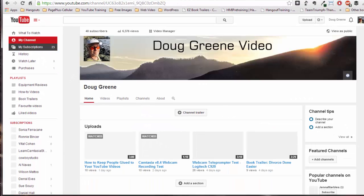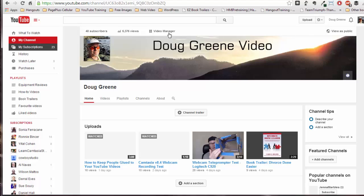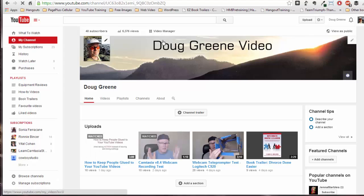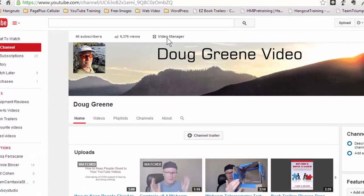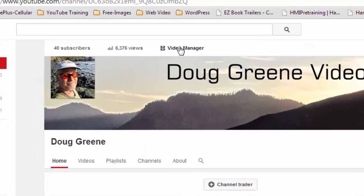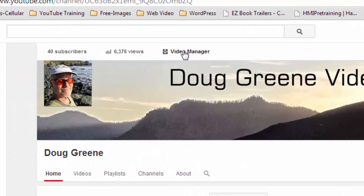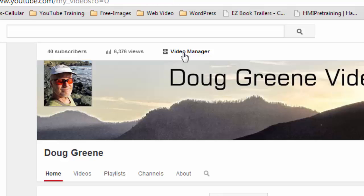And then the next thing I want to click on is right here, right above where it says Doug Green video. Above the Doug there's an icon that says Video Manager. So you click on Video Manager.